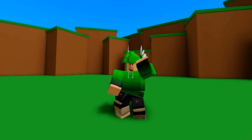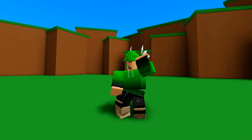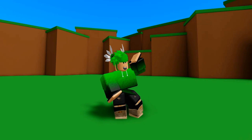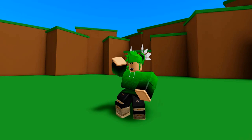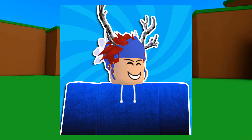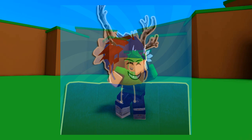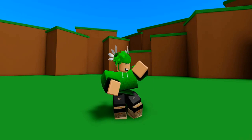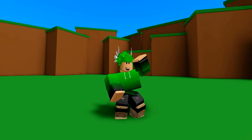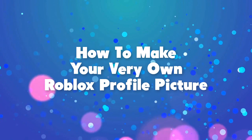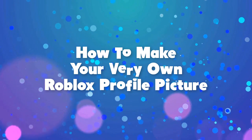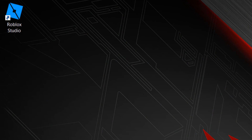Hey guys, welcome back to another video. In this video I'll be showing you how you can make your very own profile picture, such as the one that you can see on screen right now. This tutorial is made completely for beginners so that anyone can follow it easily. Now let's get right into the video.